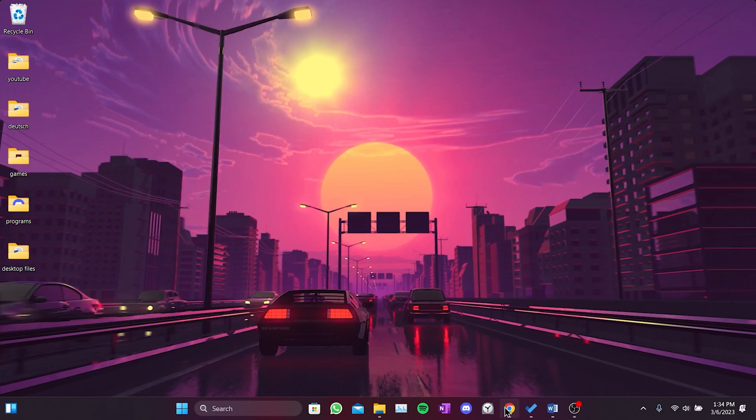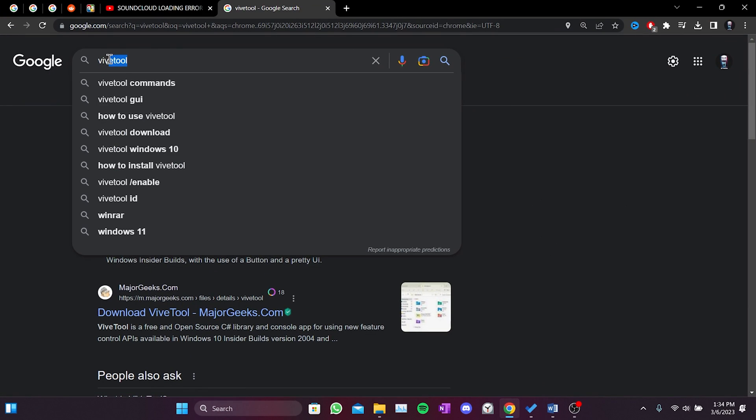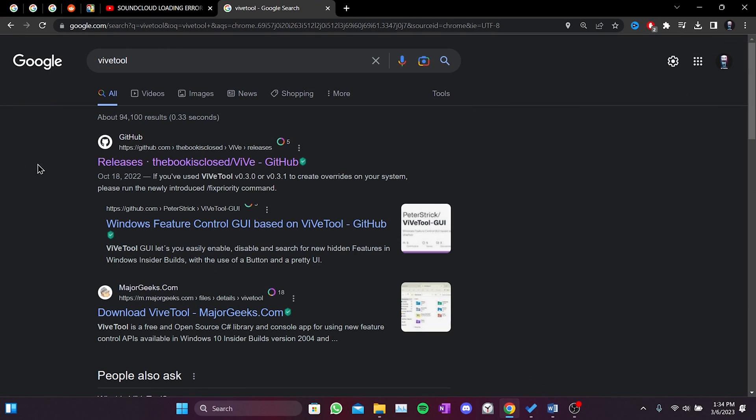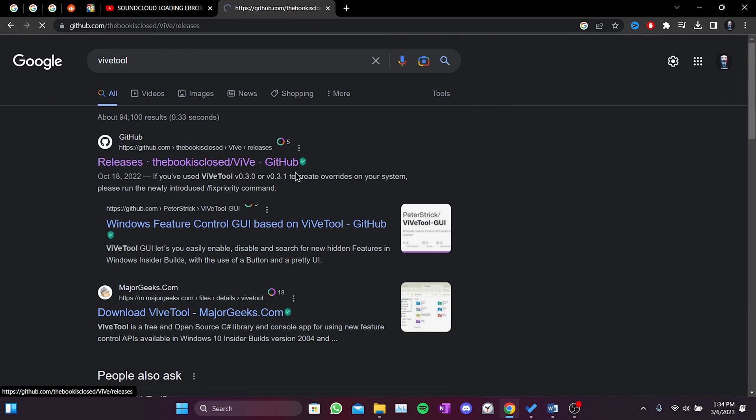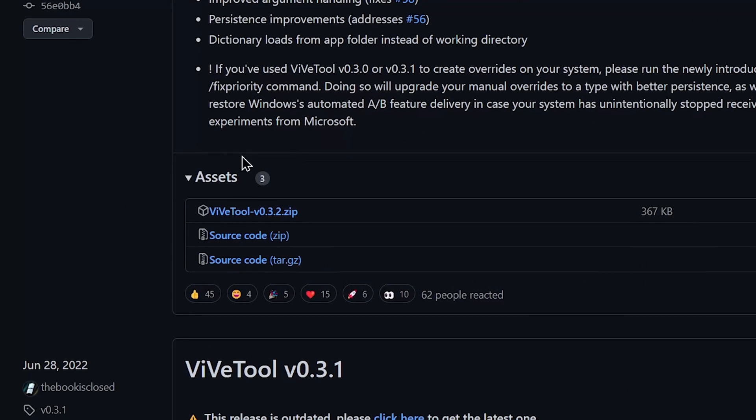First, we open our browser and type in ViveTool. We go into github.com and click on the ViveTool.zip file in the Assets section.